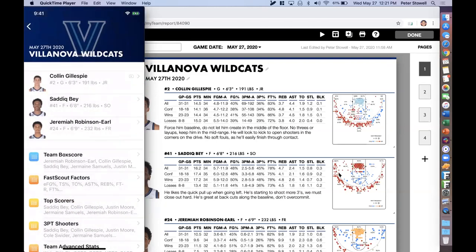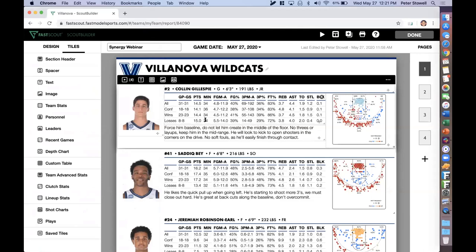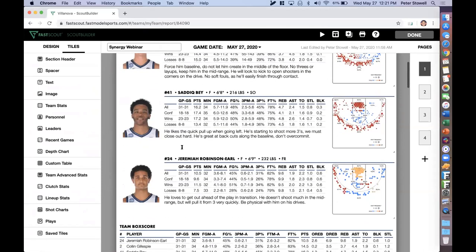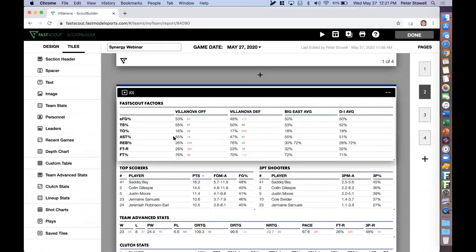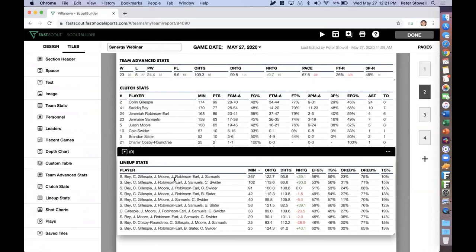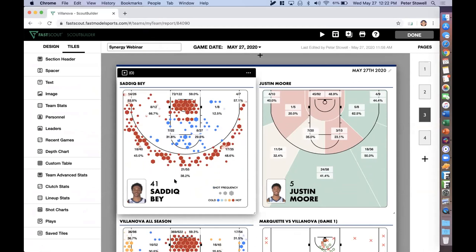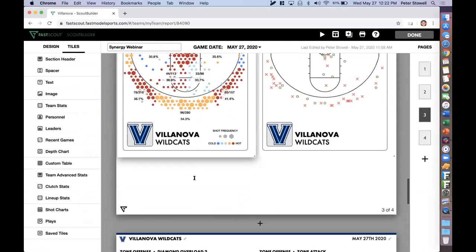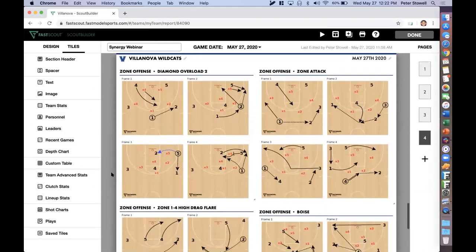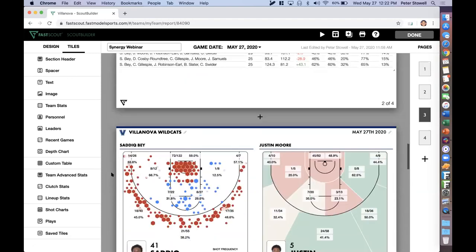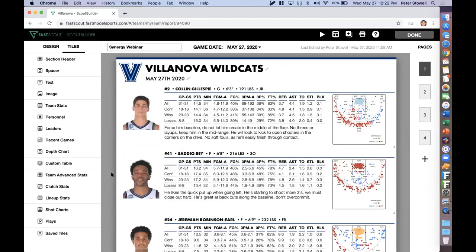Scrolling through this scout on the web, Synergy clips can be added to anything — personnel tiles are probably the single most common. You'll also see box scores, our version of the four factors, advanced things like clutch stats and lineup sets, shot charts — a common workflow we've been seeing is creating a shot chart and pulling some Synergy shots, sending those down to the phone along with FastDraw play diagrams. The Synergy integration really cleans up all those extra steps coaches used to take by saving, re-uploading, downloading. The reason we're doing this with Synergy is to save you guys time — time is your most precious resource.